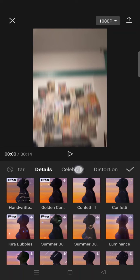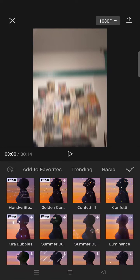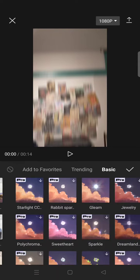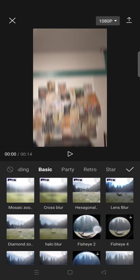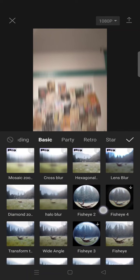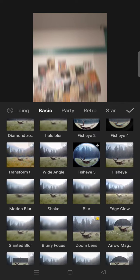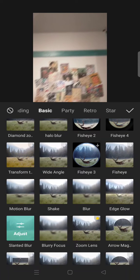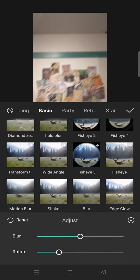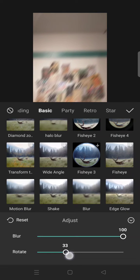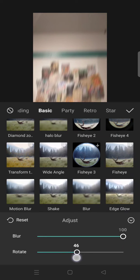After that go back and then go to video effects again and then choose another effect. This time you need to click on the basic category and add the slanted blur effect. Adjust the blur into 100 and rotate into 50.